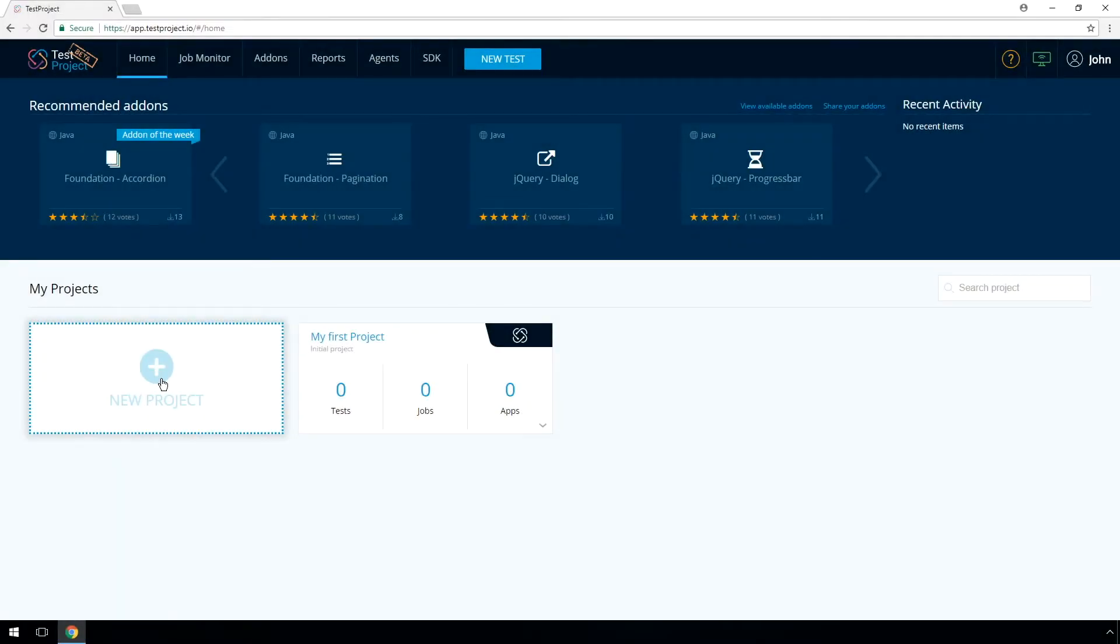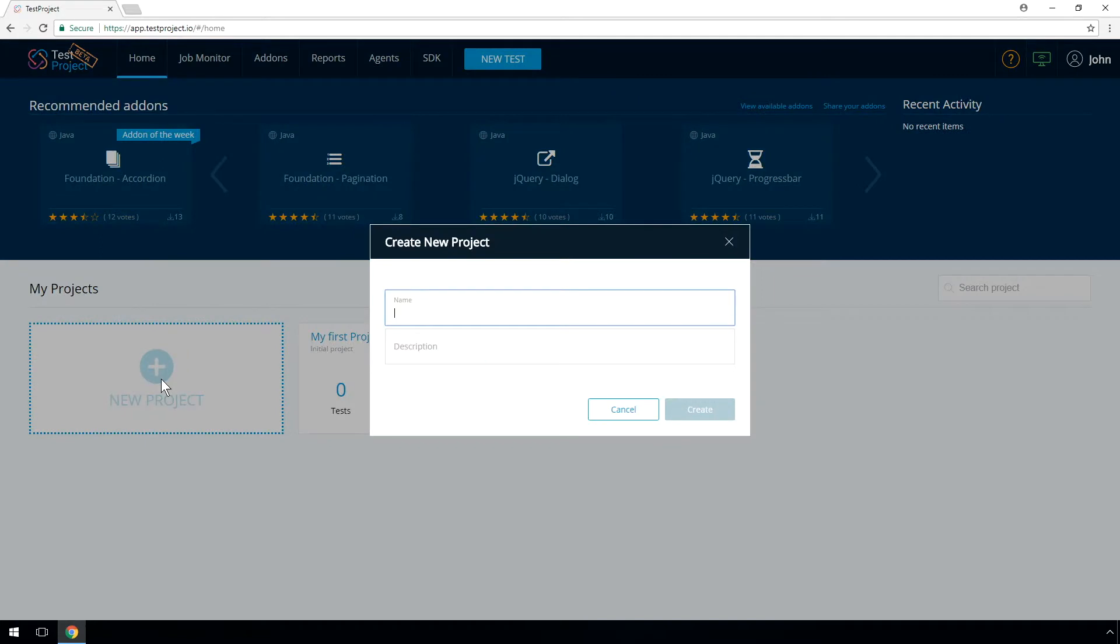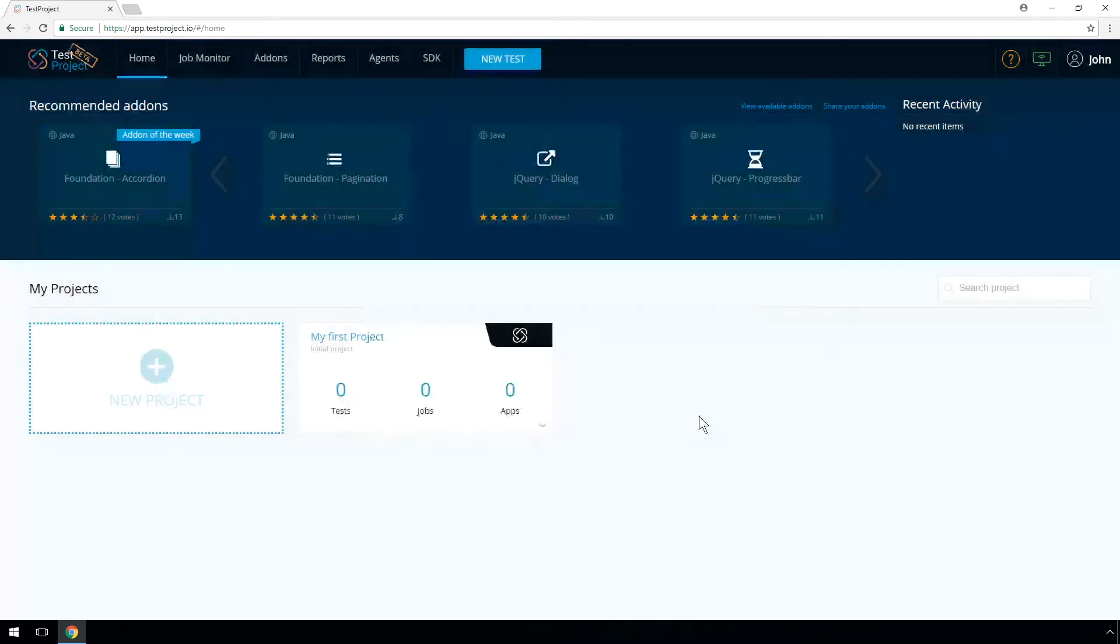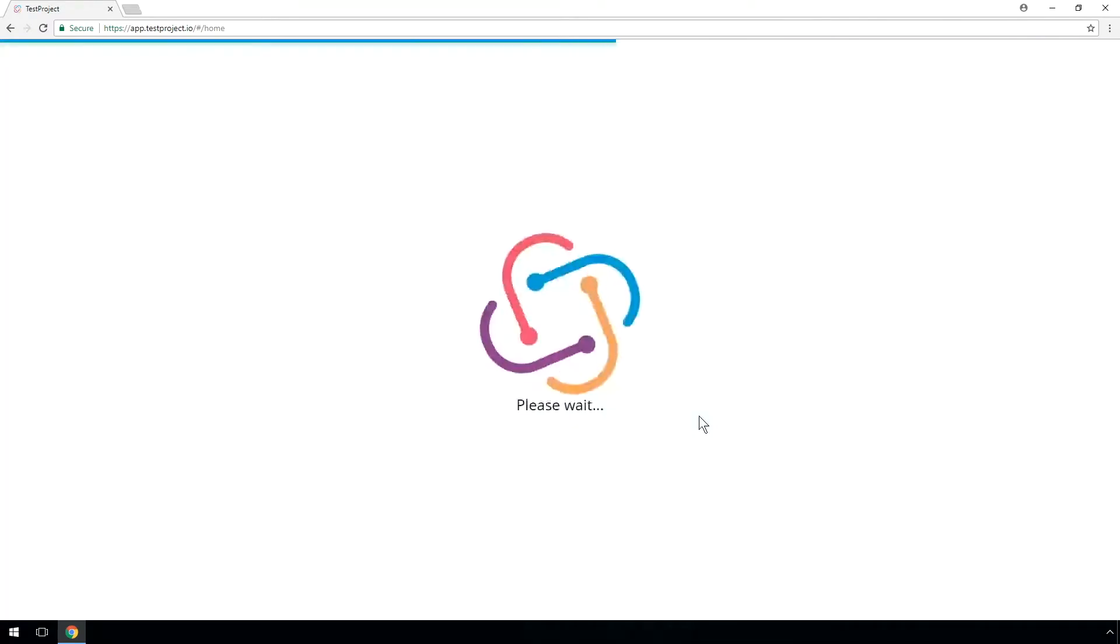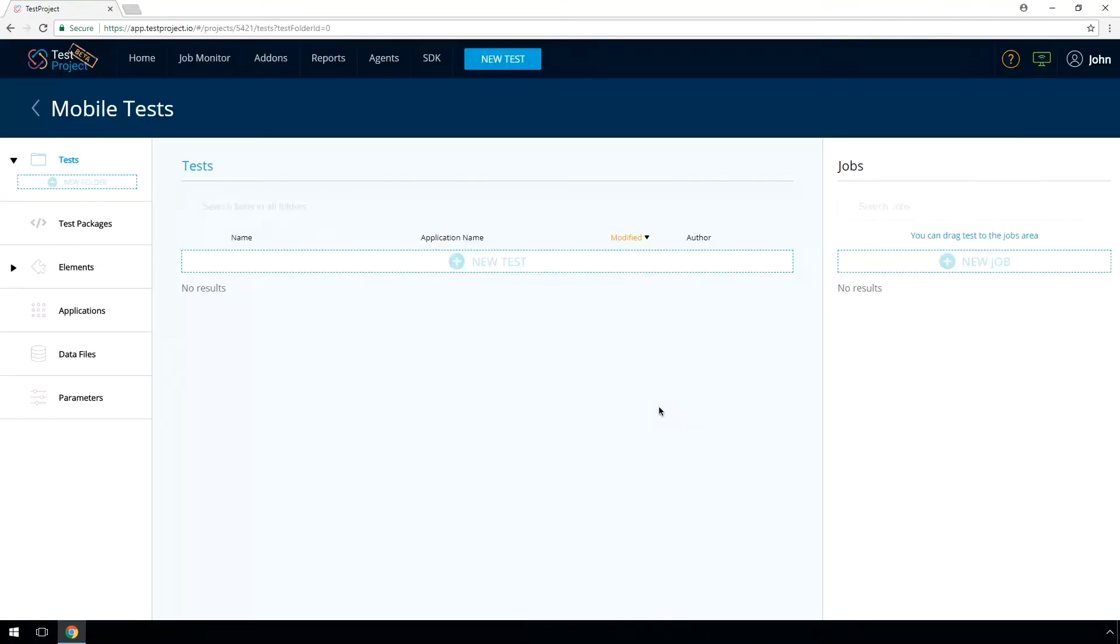The first thing you need to do is create a new project. A project is a collaborative space that focuses on a specific product or release you might have. You can invite specific team members and grant relevant permissions based on projects. At this stage, we recommend plugging your Android device into your desktop via a USB cable.